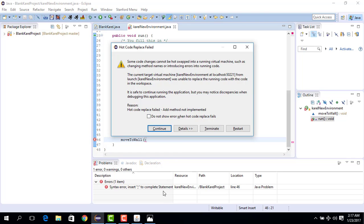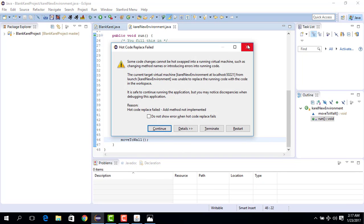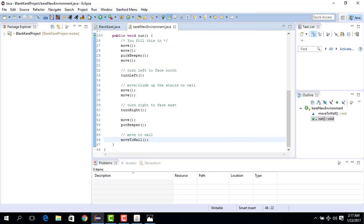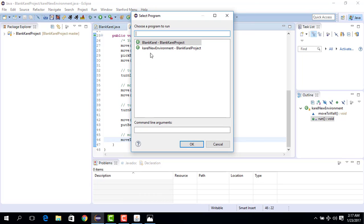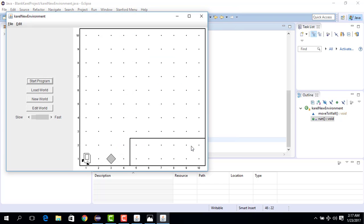There's an error — a missing semicolon at the end of line 46. I fix that, add the semicolon, and run the code again in Karel's new environment. You can see that Karel moves to the wall, and we don't know how many steps it needs to take.